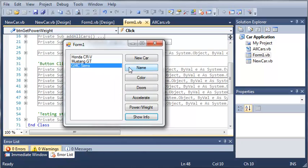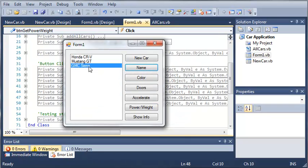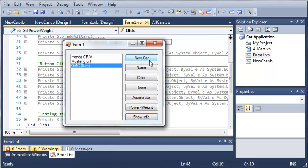Now if we change the name of this car to let's say Toyota Tundra and click OK, it's not going to update it in our list box. But if we show the info it's still going to update it. Now there's an easy way to get around this and have it update in the list box without having to go through and re-adding every single item in our array list.